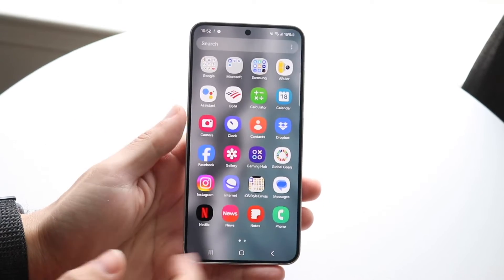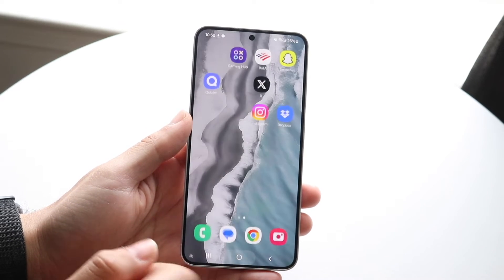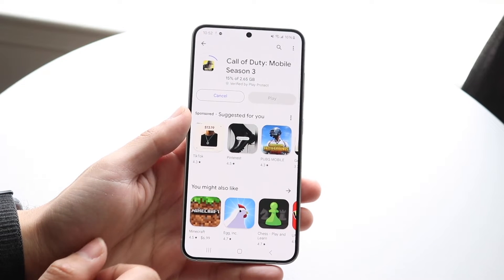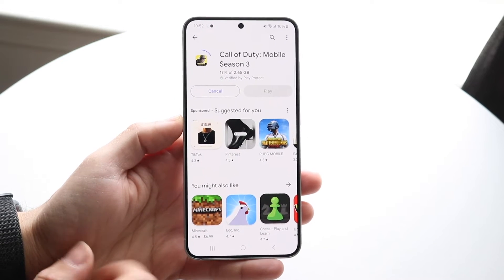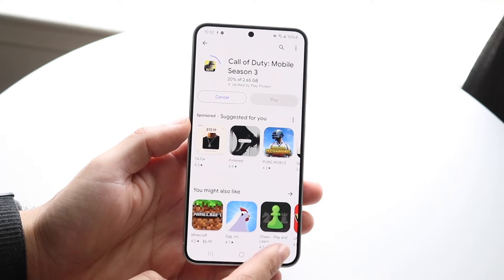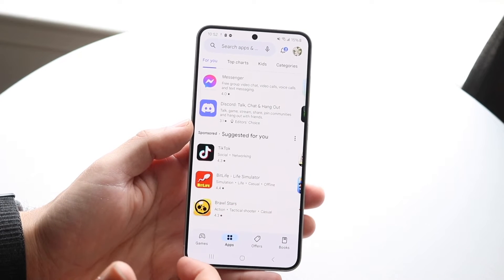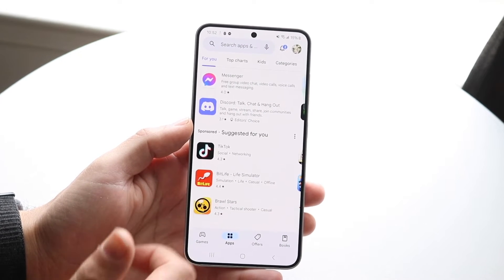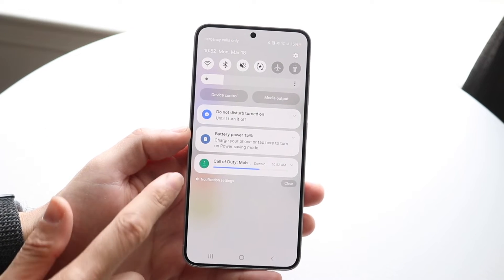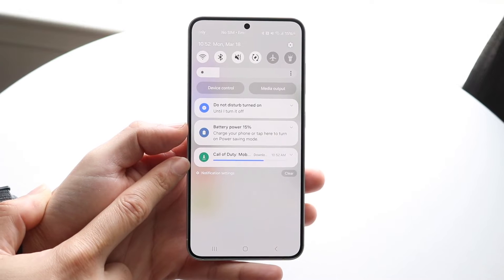Some Android phones will show you what's being installed and what's not. If you ever want to cancel a download of a game or an application, go inside your Google Play Store and find that particular application. If you're trying to figure out which apps are downloading, you can swipe down from the top and you will be notified of the particular app that's being downloaded or installed.